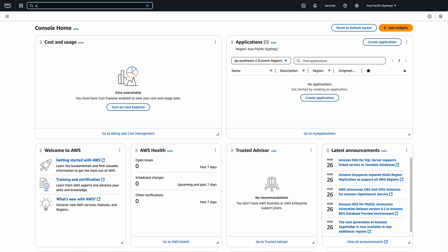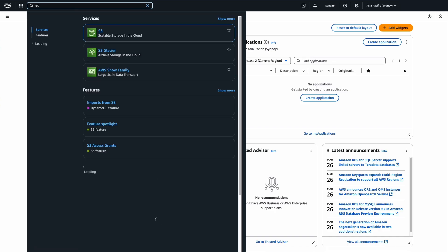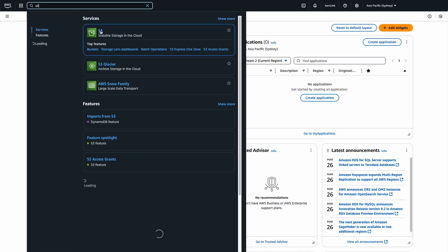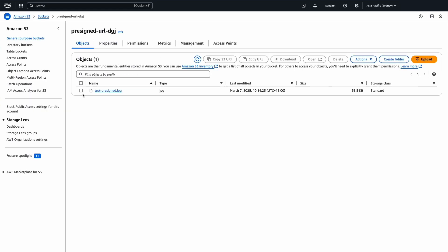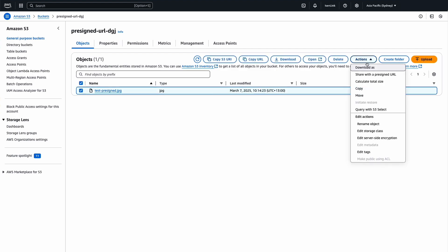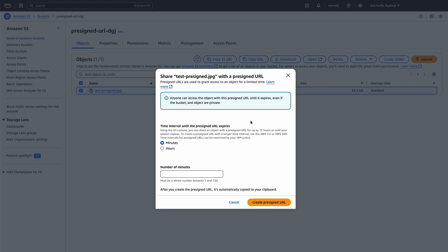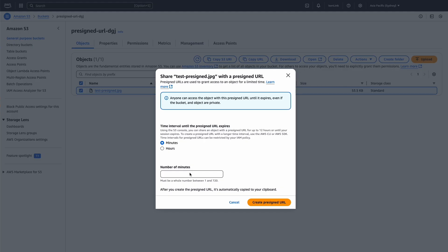To use the Amazon S3 console, select the object and then choose Share with a presigned URL under the Actions dropdown. You can set the expiration time between one minute to 12 hours. After you set the expiration, choose Create Presigned URL.